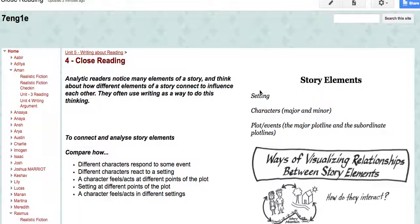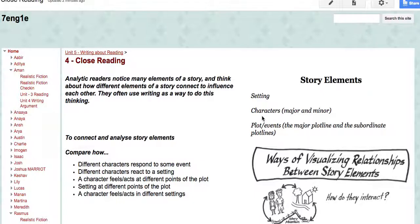To look at story elements like setting, characters, and plot and see how we might connect those and use those to help us think about the way the details that we've noticed might connect and interlink and give us further ways of thinking about the book. Here's one good way of doing this work, one good metaphor to represent this work in our heads.